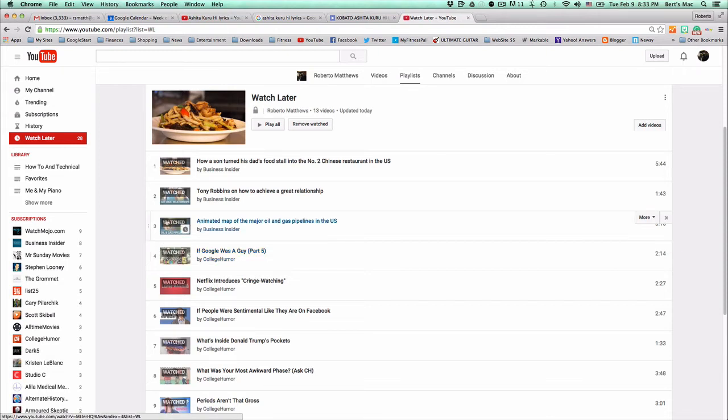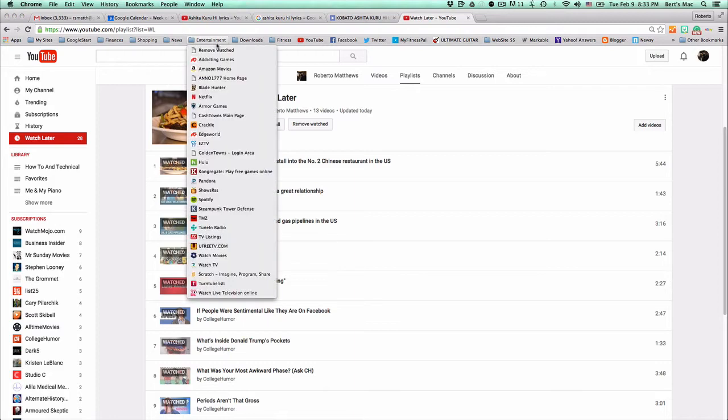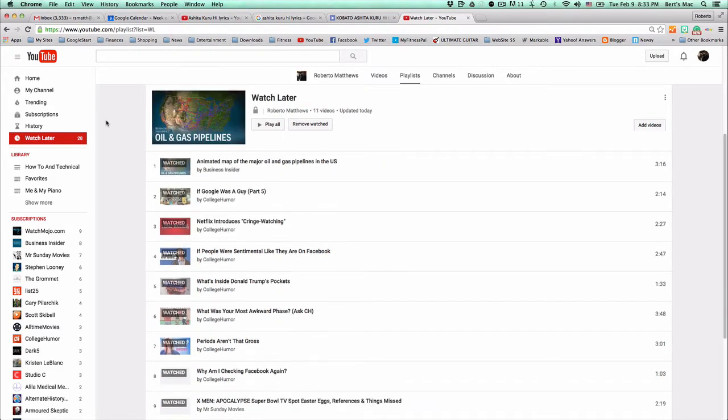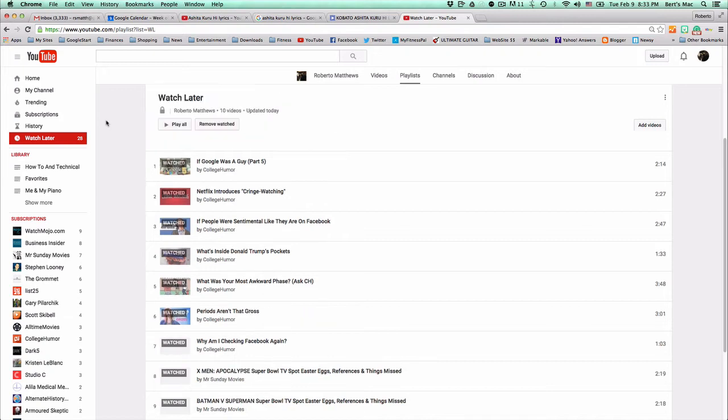And basically I'm just going to go up here to my bookmarks and I'm going to click on remove watched. And you'll see this little magic that goes on here.